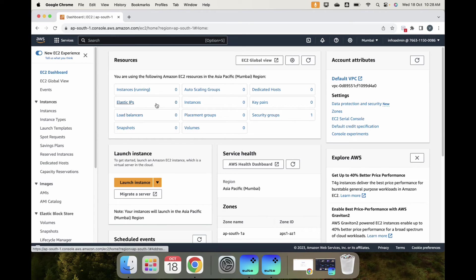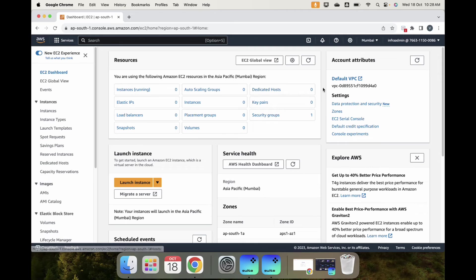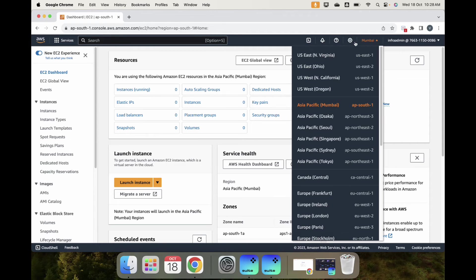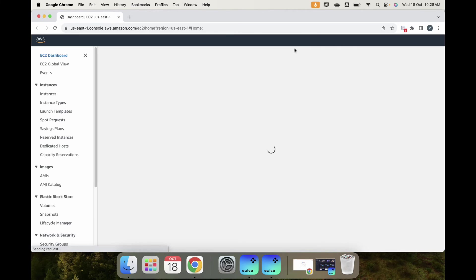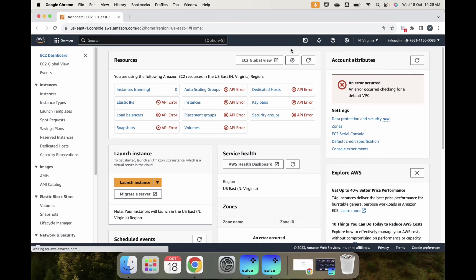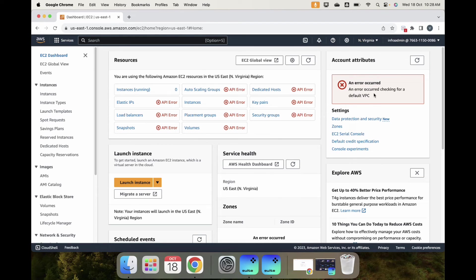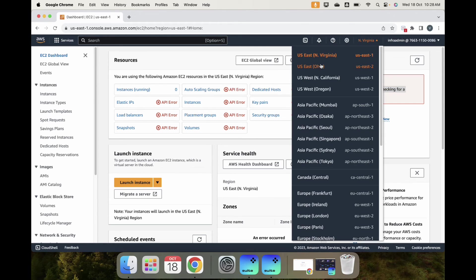Let's go back to the browser. I am in Mumbai region now. If I refresh, I am able to see the default VPC details, everything. Now let me switch back to us-east and see what happens.